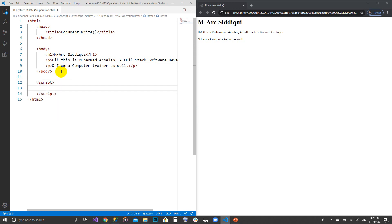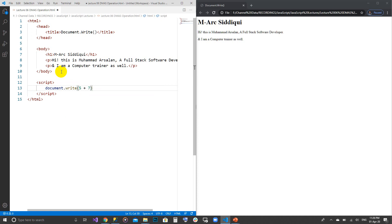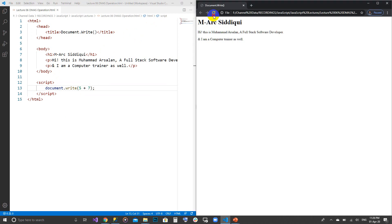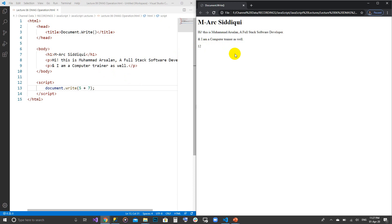After the body I'm going to create a script tag, and inside it I'll write document.write with 5 plus 7, which equals 12. Save it and refresh. As I refresh, document.write only writes 12. But I was telling you at the beginning that as this line executes, all the previous tags are deleted.